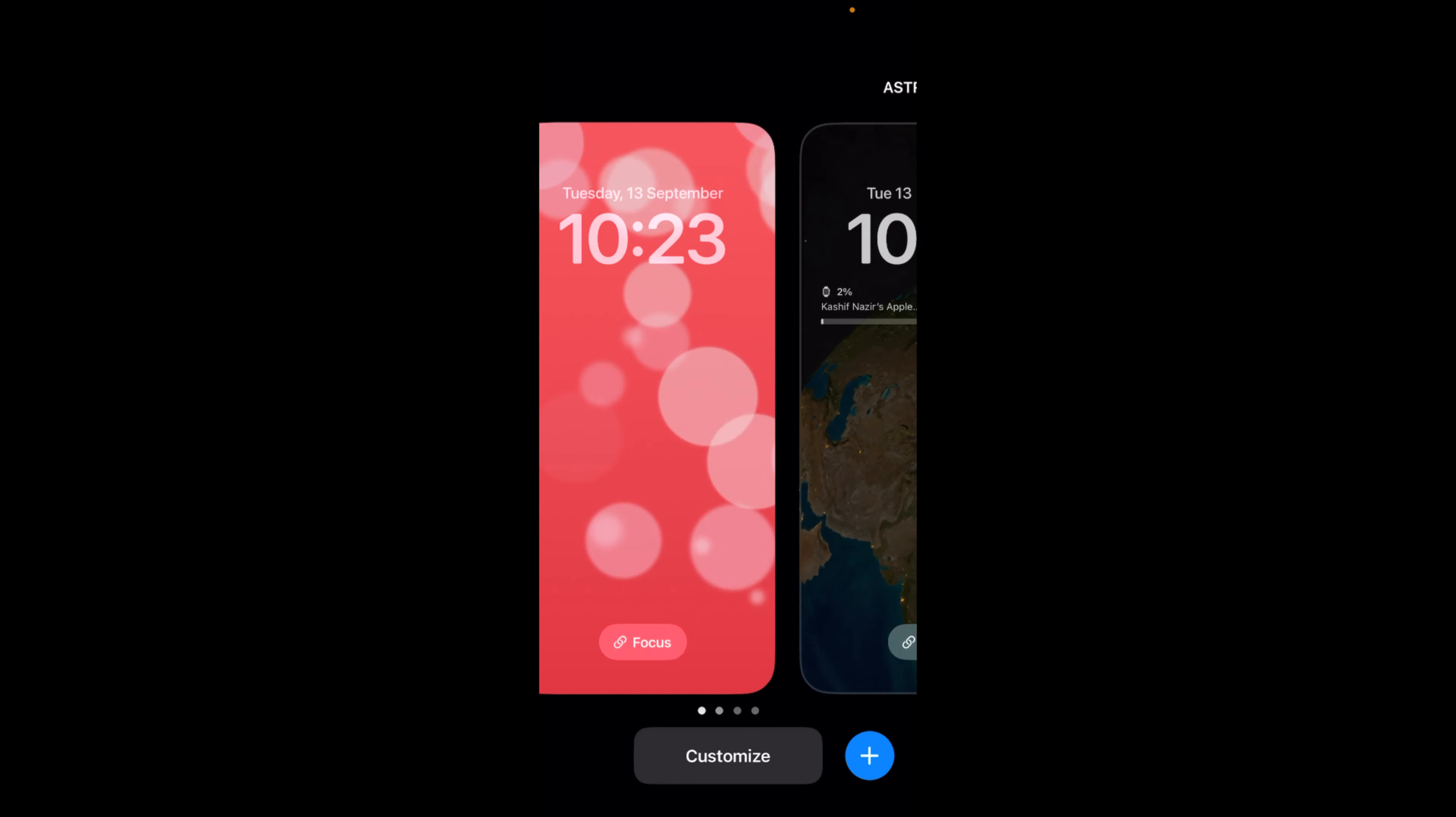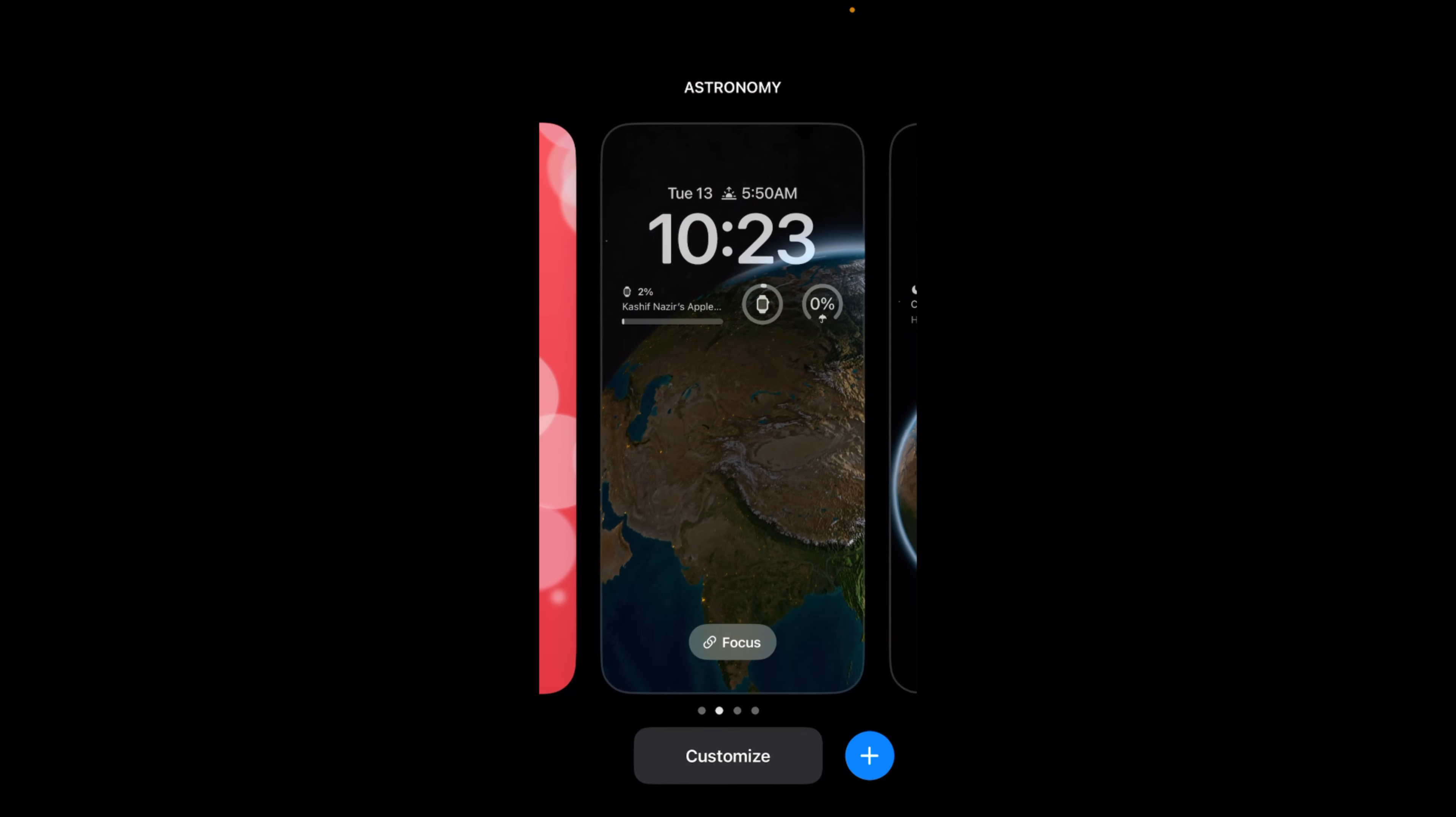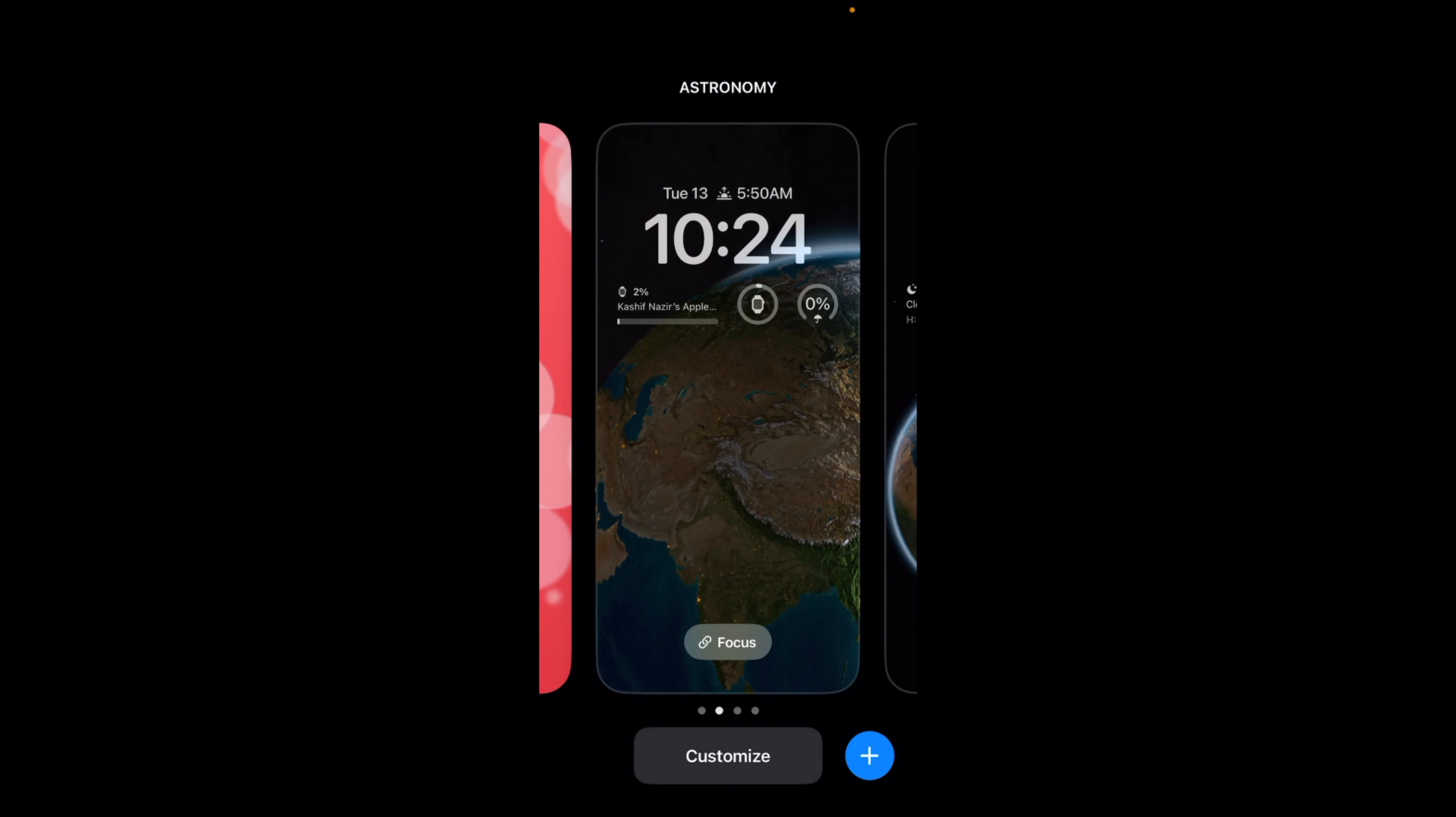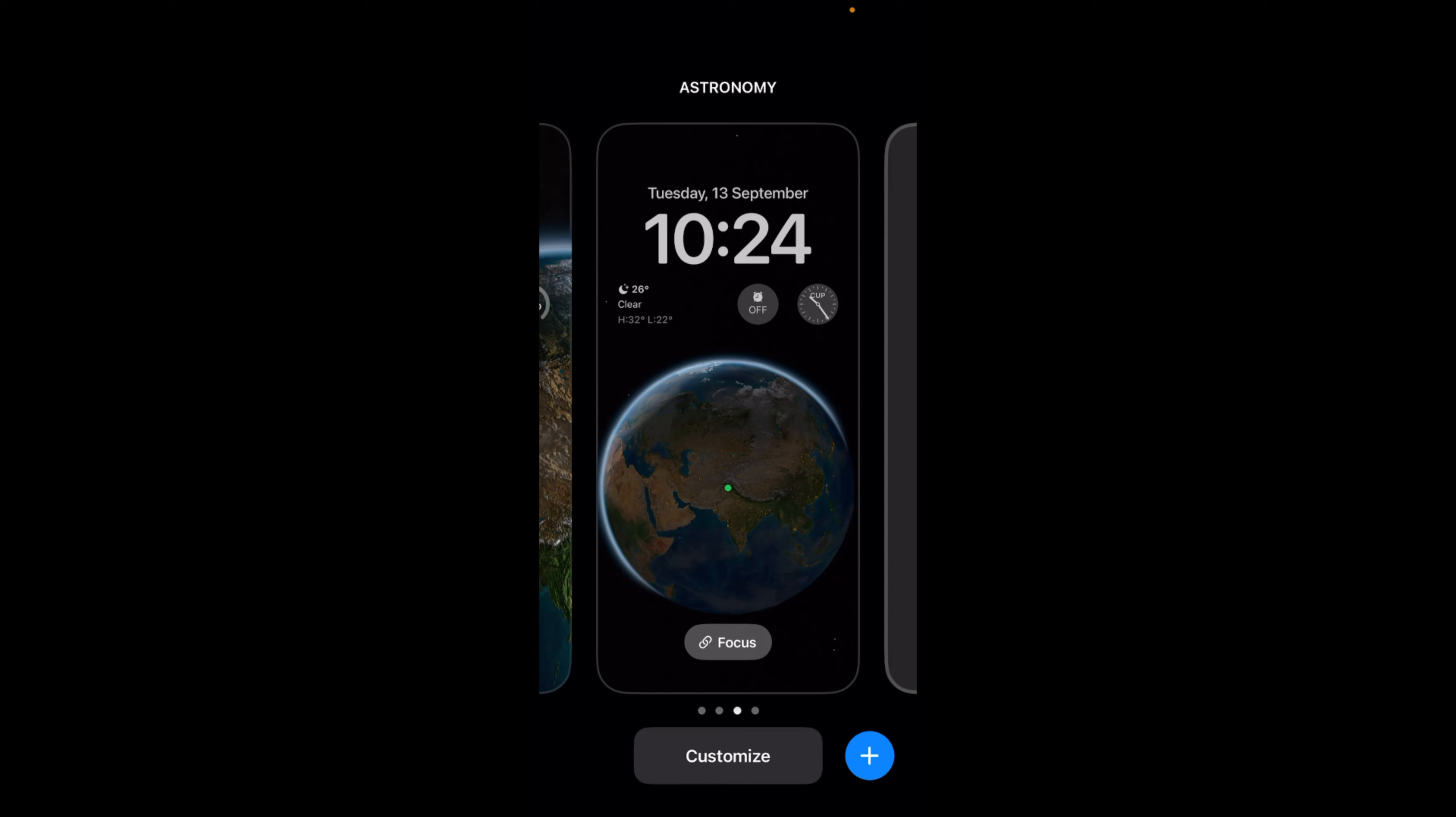In case you haven't added any lock screen and if you have this default one, you can always go and tap on Plus to add a new lock screen. Once you have done so, you are on this lock screen to which you want to add the widgets. Just go and tap on Customize.